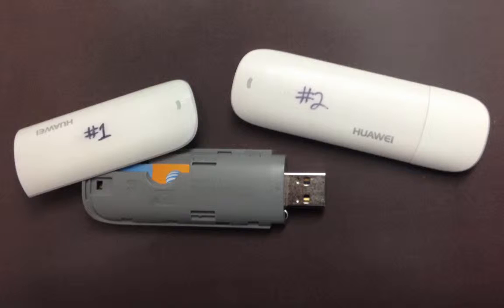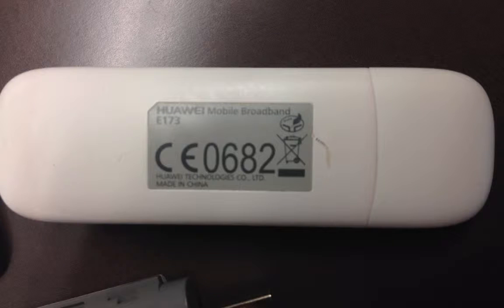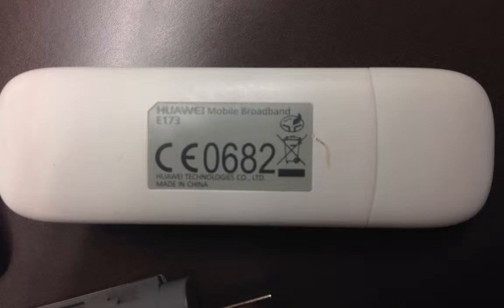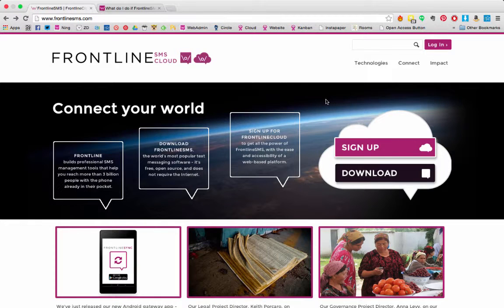The modems that we have found to work best are the Huawei E-Series modems. Many mobile operators offer this model. If you can't find a modem of that make and model, then ask to experiment in the store and try different models with FrontlineSMS to see what you can get to work.